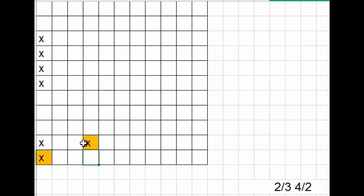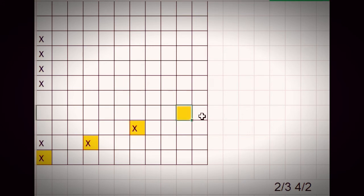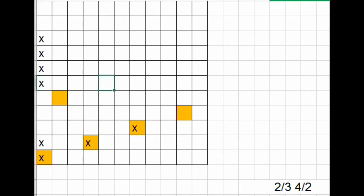3 numbers, 3 numbers. We have 3 numbers. So we have to go to the number. We have to go to the number 1, 1, 2, 3. 1, 2, 3, 8. 1, 2, 3, 8, 1, 2, 3, 8, 8, 9, 9, 9.